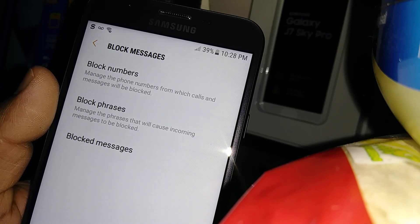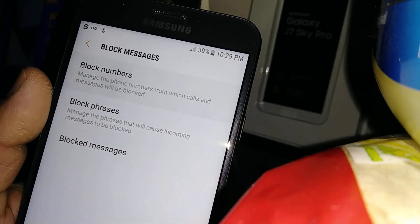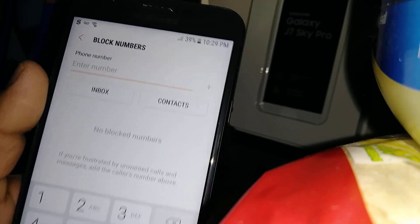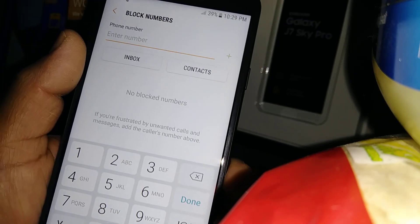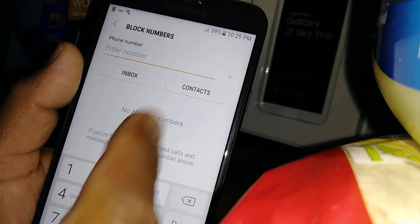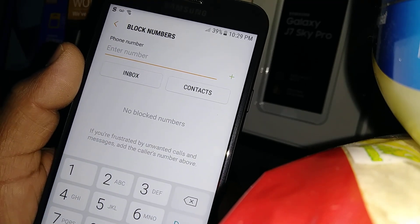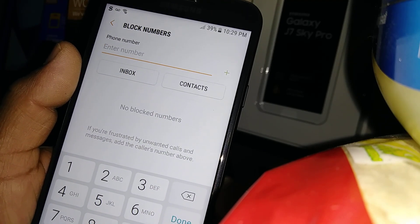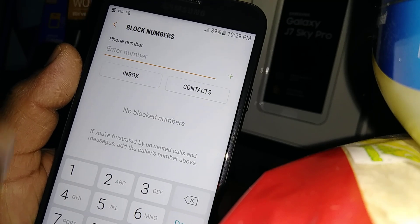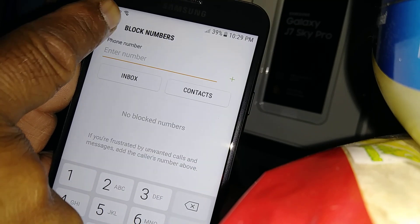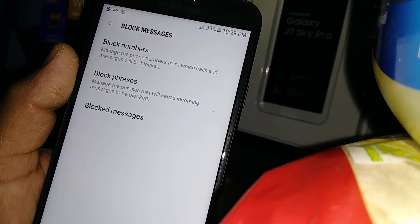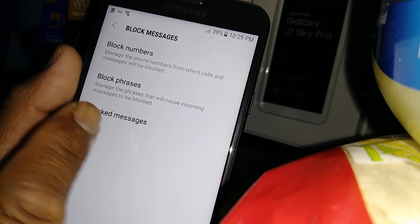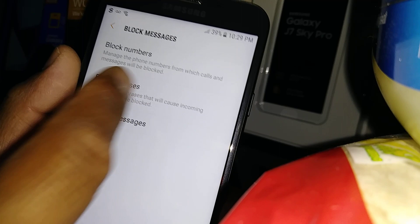Here you can block numbers — you can enter a phone number to block or select from contacts. You can select as many as you want.